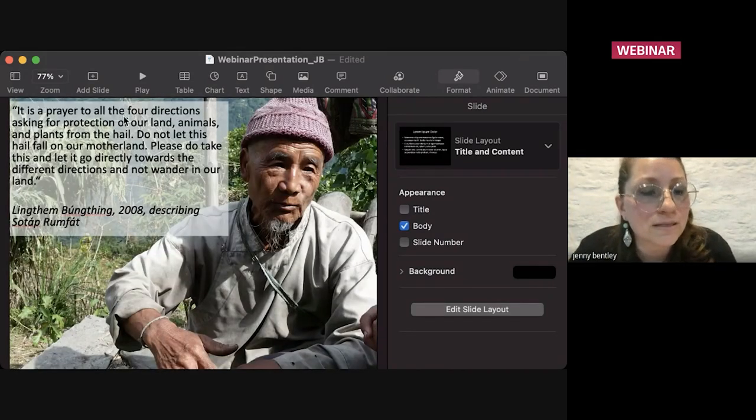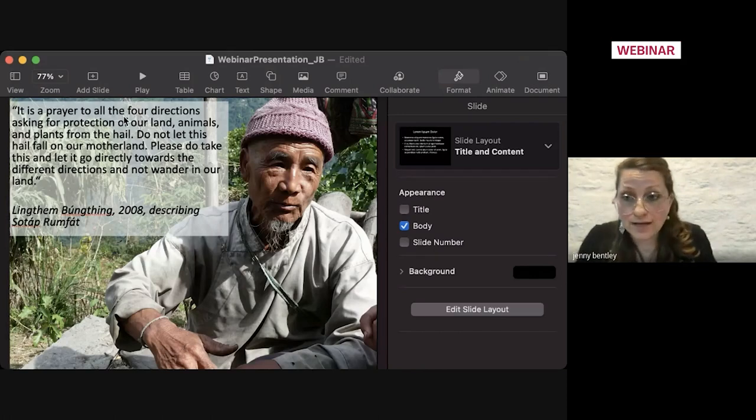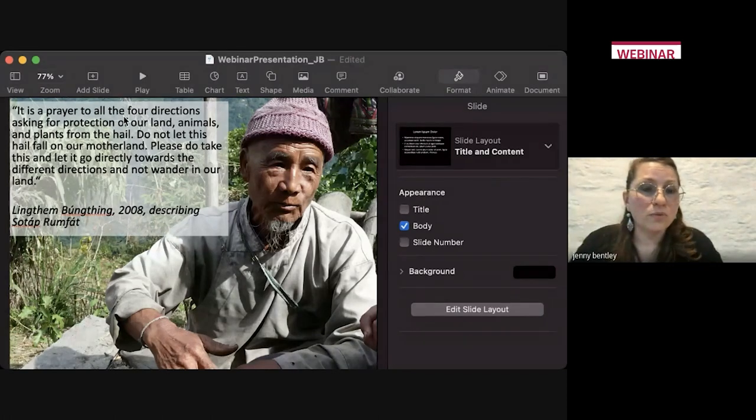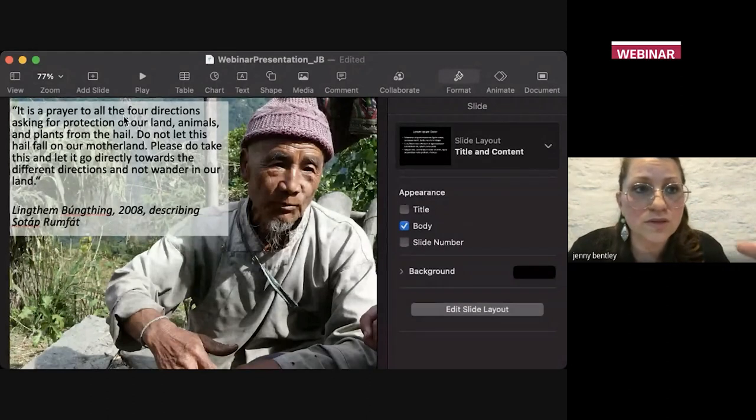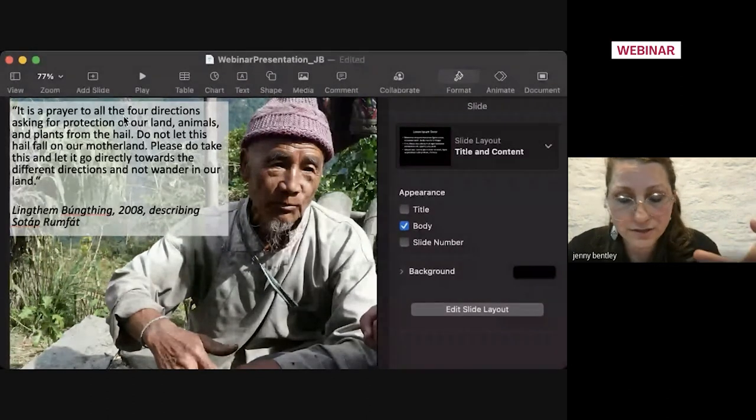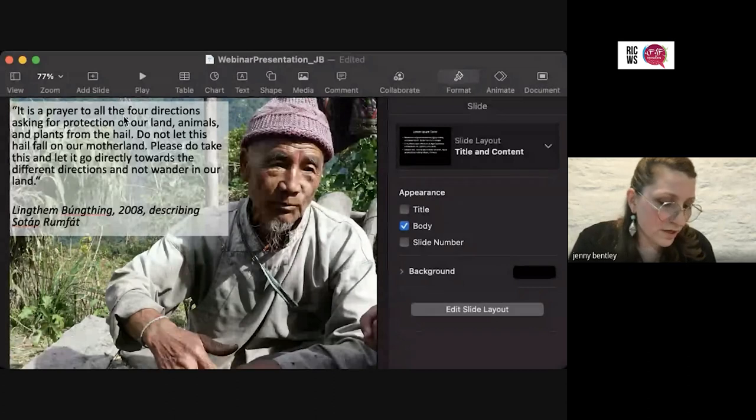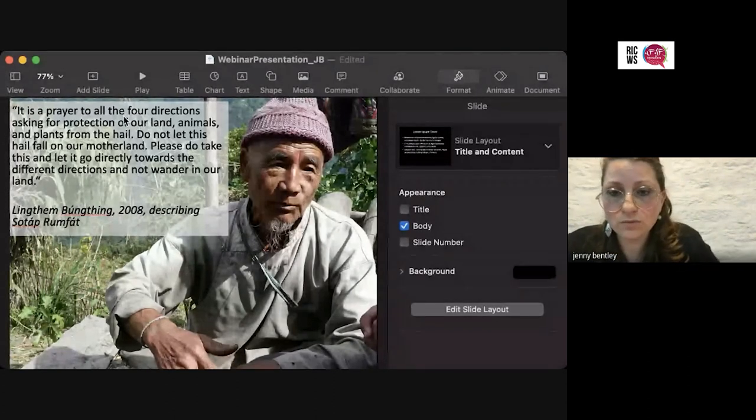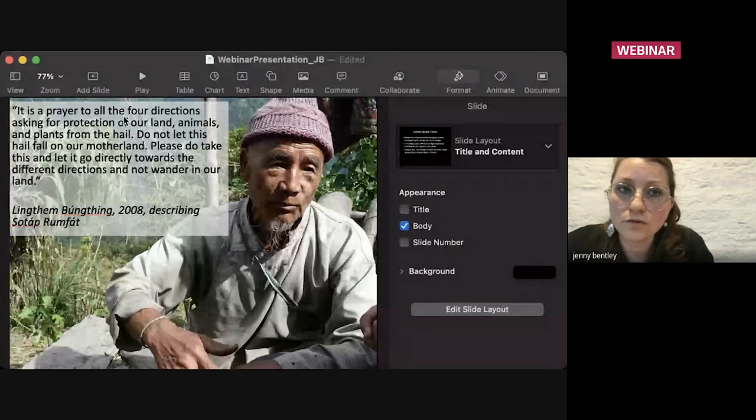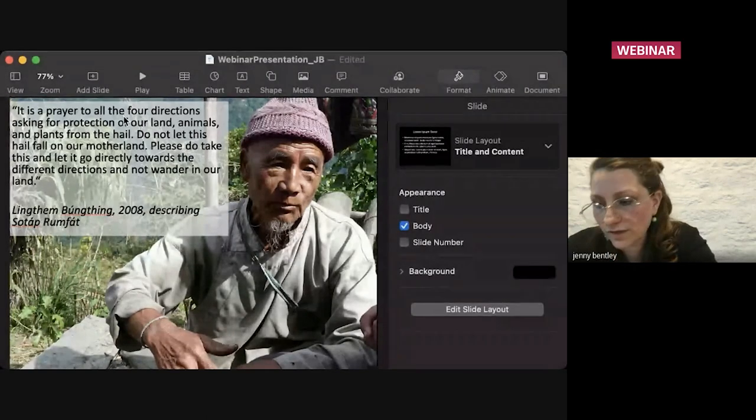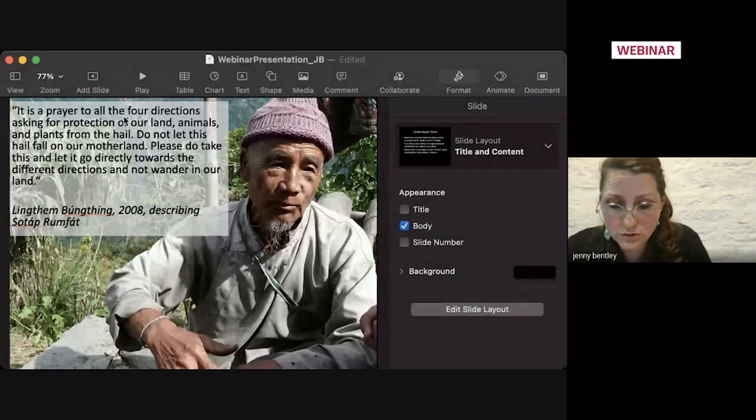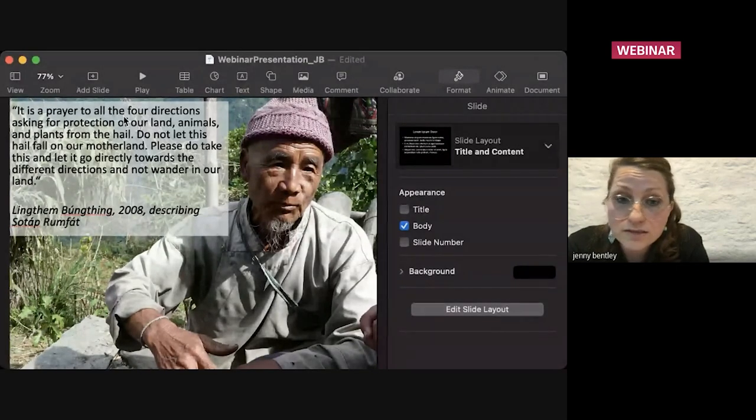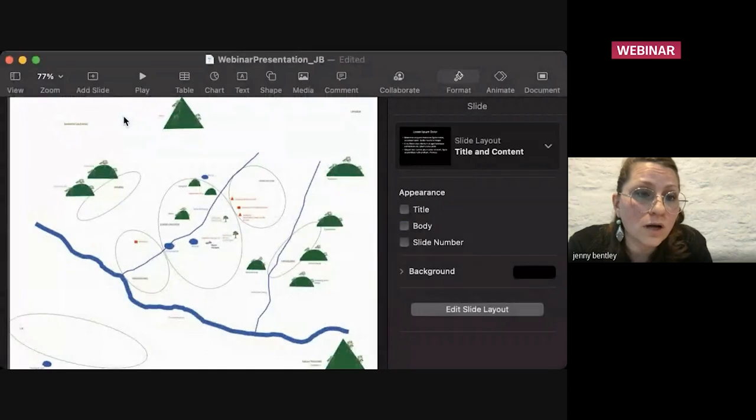If the ritual practice, the community ritual practices, they are pressing all directions, as the Bungthing says here, to protect the space. And there's a very specific way of how the guardians are called upon that I will show based on the Lingthem rituals, how they close off, they activate different guards to close off the space and get divine protection.